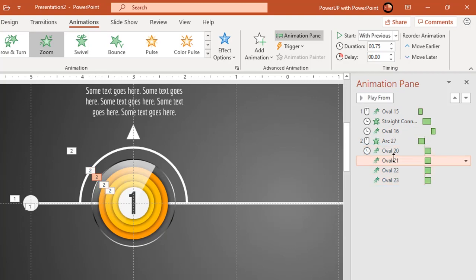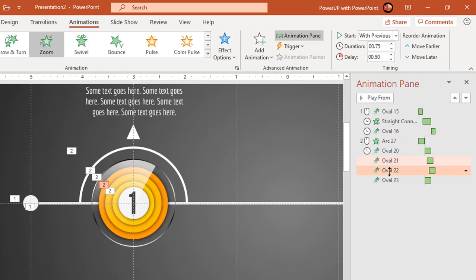For second, third and fourth circles, increase each delay duration by 0.25 seconds. This will give ripple effect to our animation.